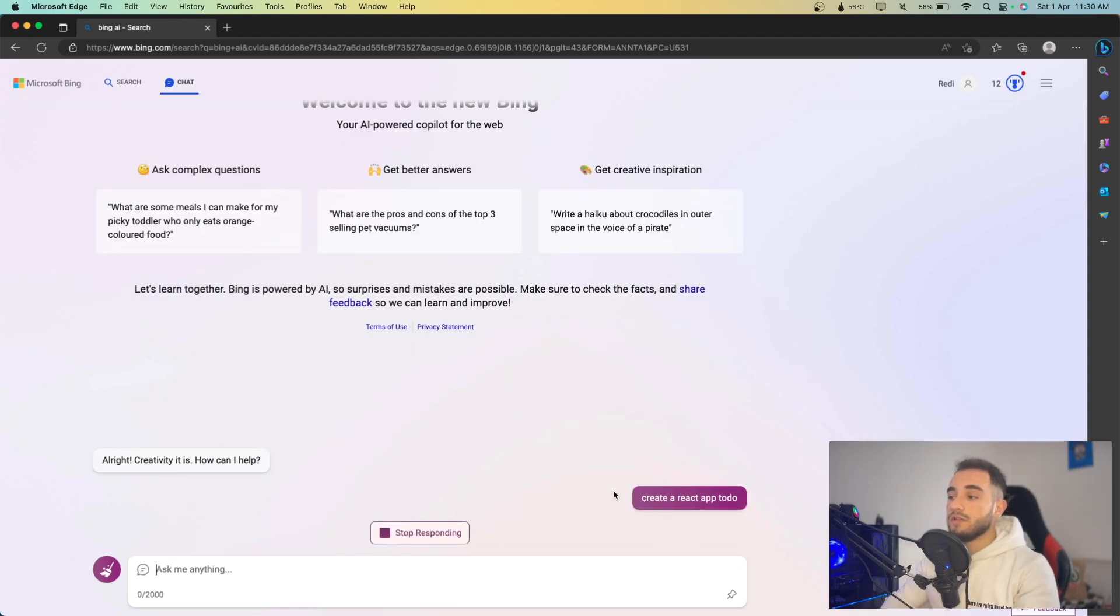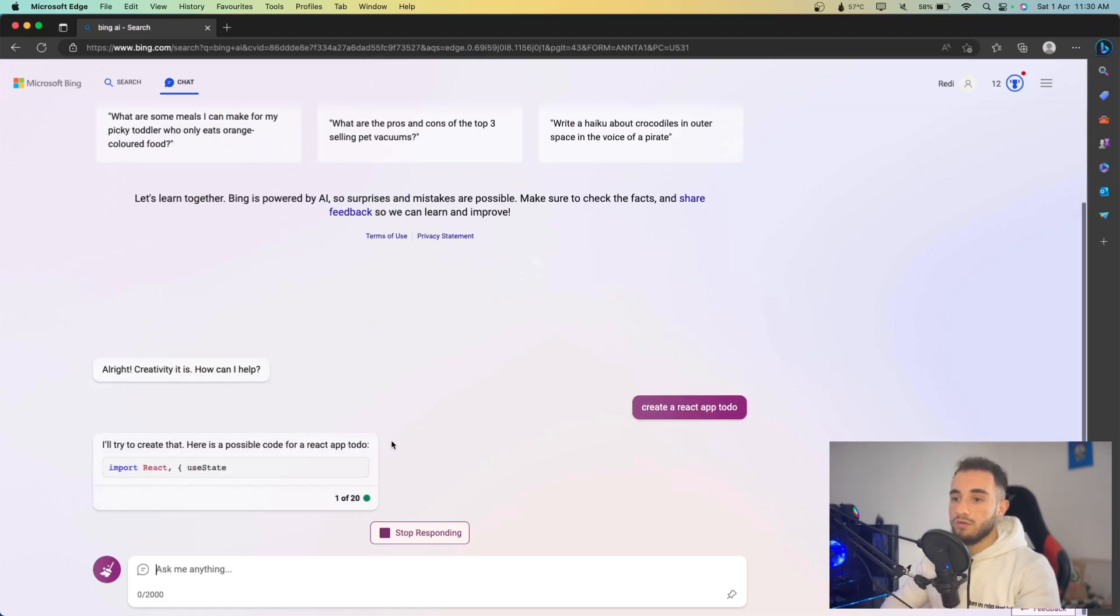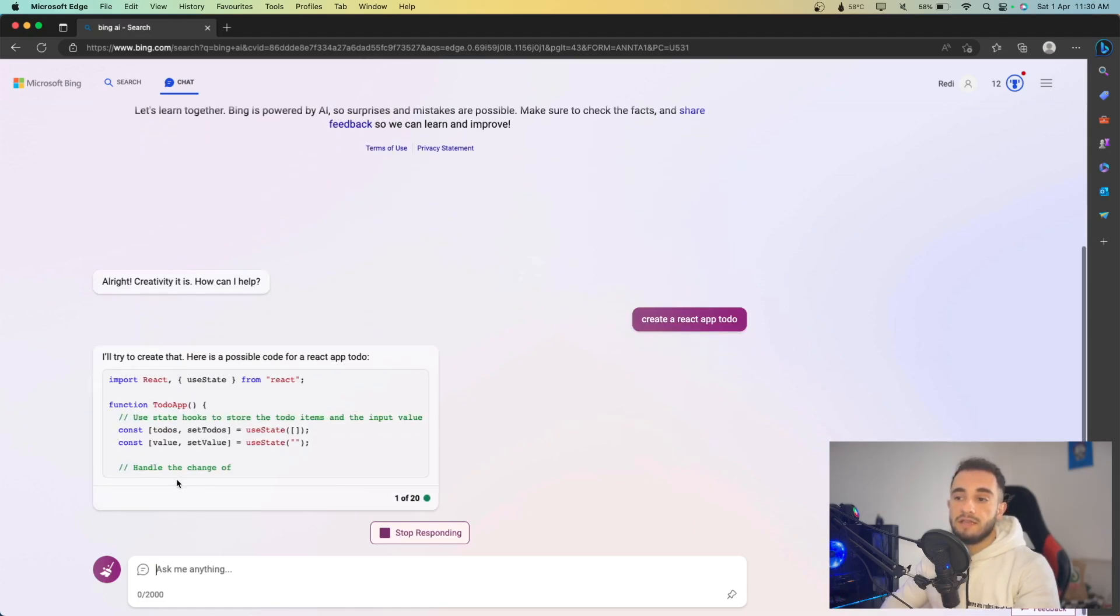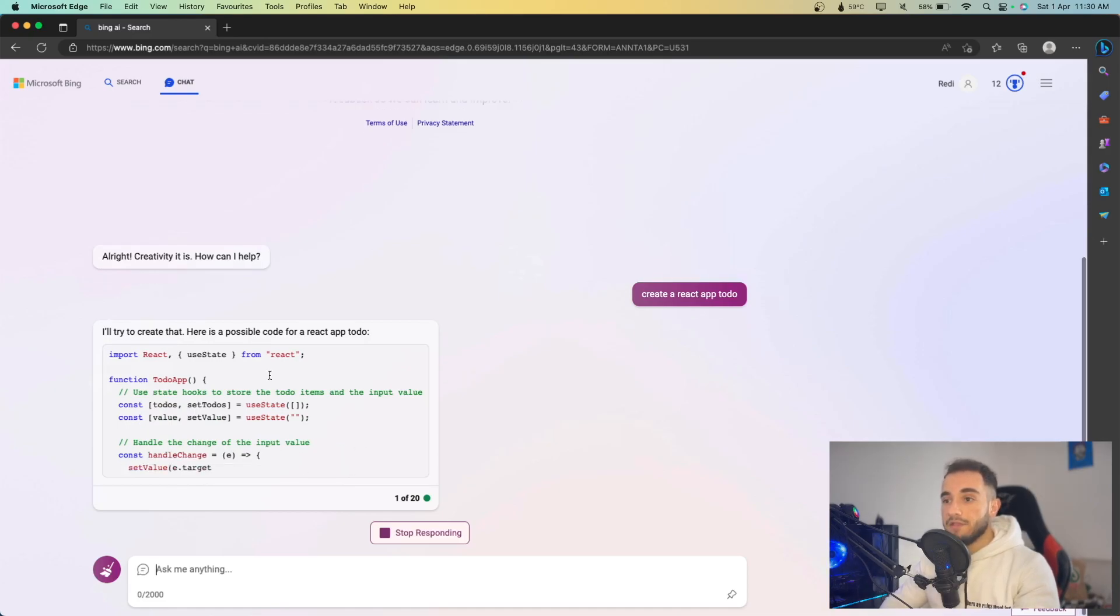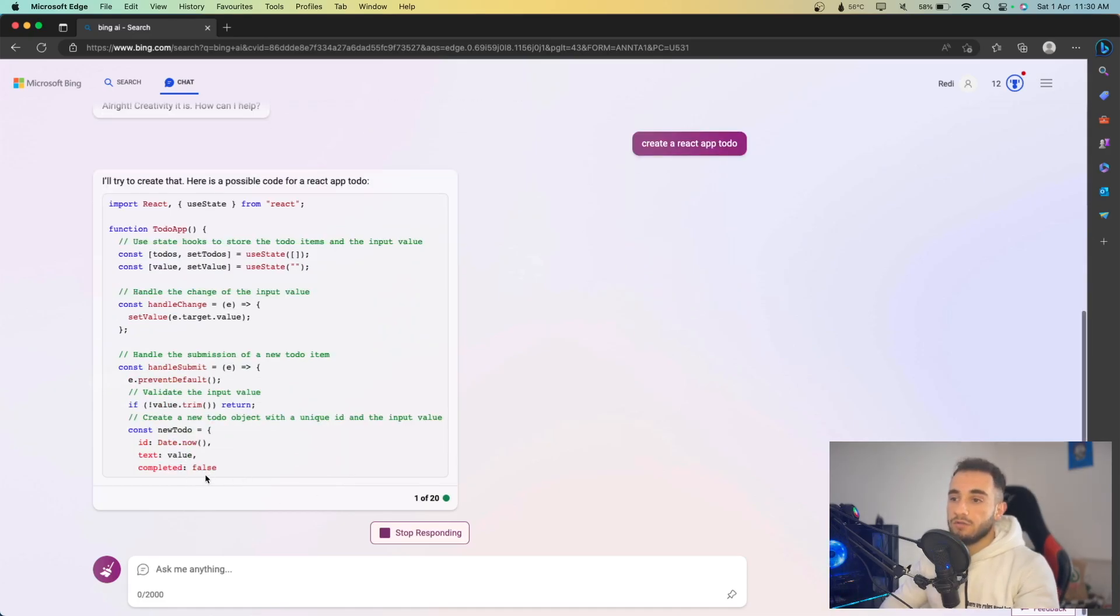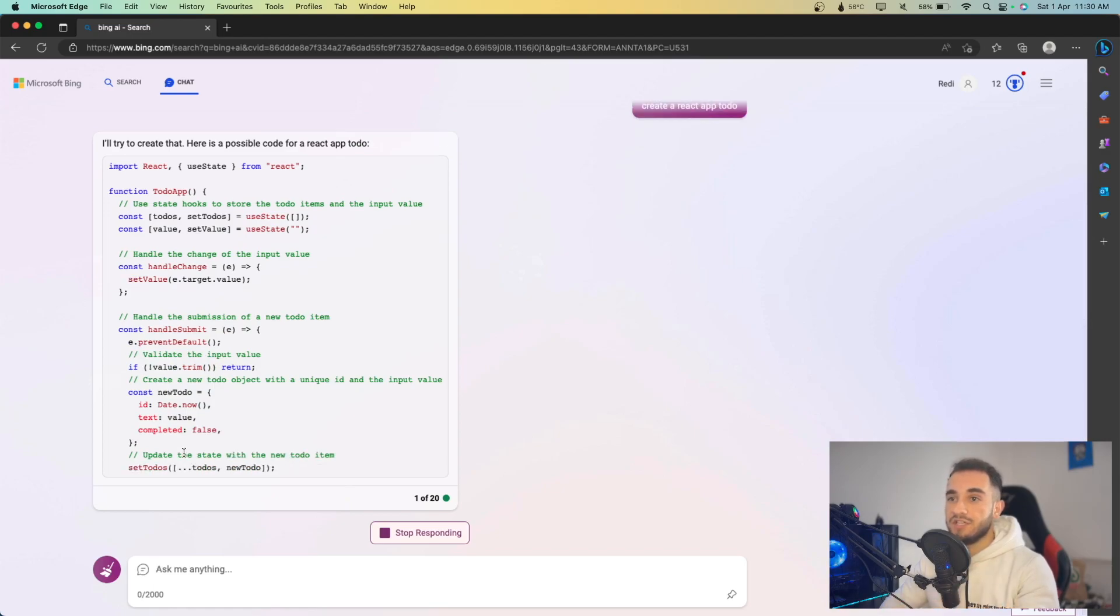If I ask to create a to do app on React, this will generate the code, will create the states and everything, just like ChatGPT does. And this is also using GPT-4, also being more fast than ChatGPT.